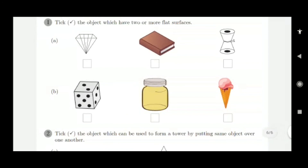A dice also has more than one flat surface — it has 6 surfaces. So tick the dice as well.